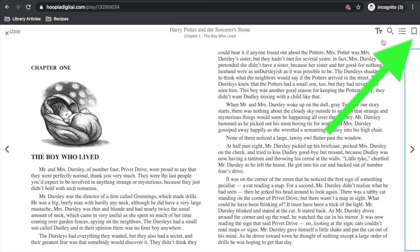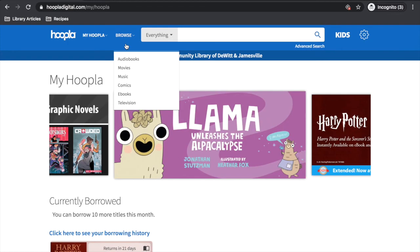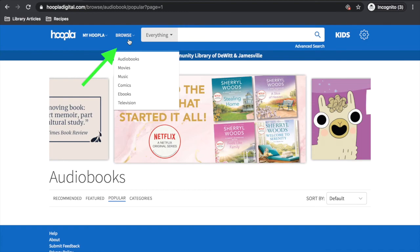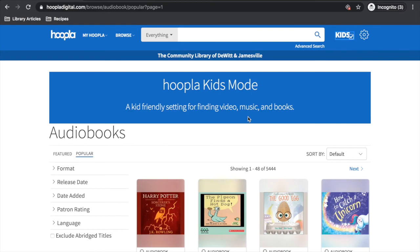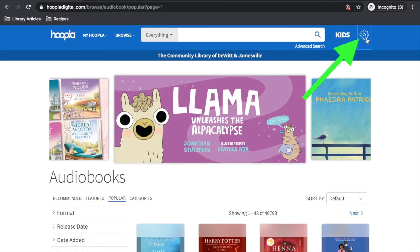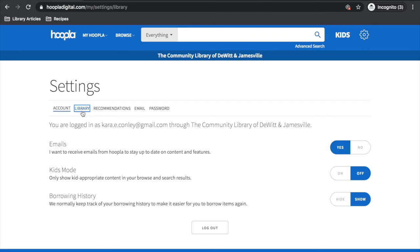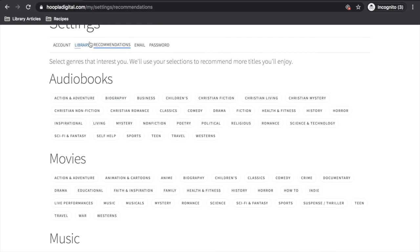There are two more things I want to show you on the desktop view of Hoopla. First, you can view the entire catalog of available items by clicking browse. If you are a parent and your child has a card and wants to use Hoopla, bring your cursor up to the kids text at the top of the screen and click it once, and the page will refresh with kid-friendly options. Finally, the little gear here is your settings — you can change your notifications, alter your library if you move, make recommendations to Hoopla so they continue to add content that interests you, and update your account email and password.